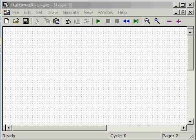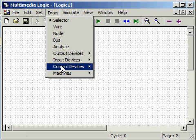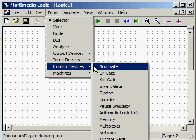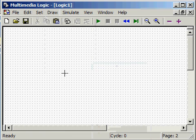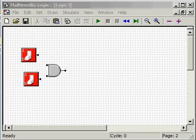First, let's get an AND gate on our circuit canvas like this. In order to demonstrate its operation, we will need two input devices like toggle switches. We will also need an output device, a single red LED.